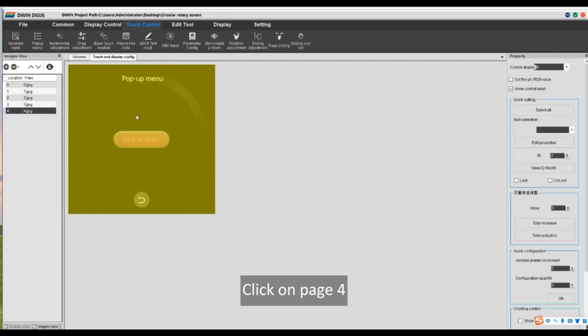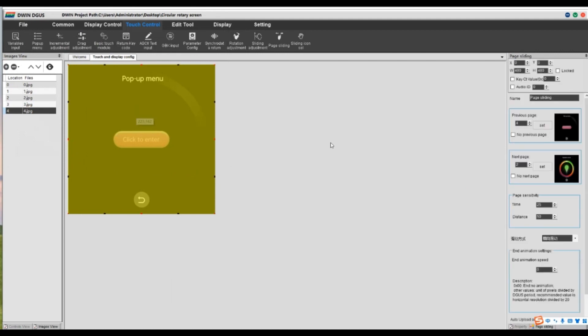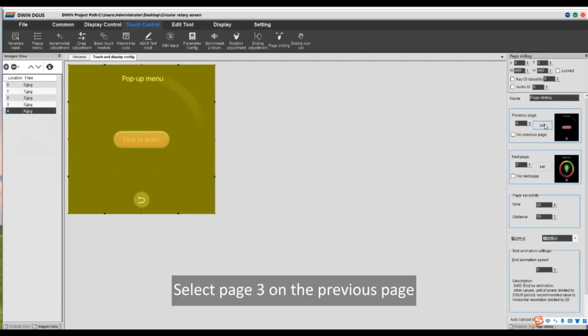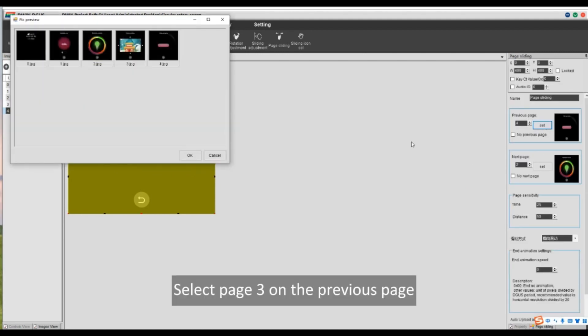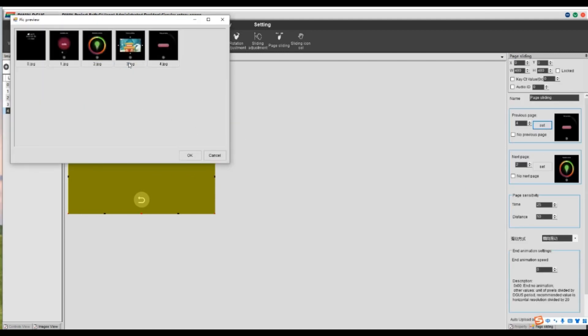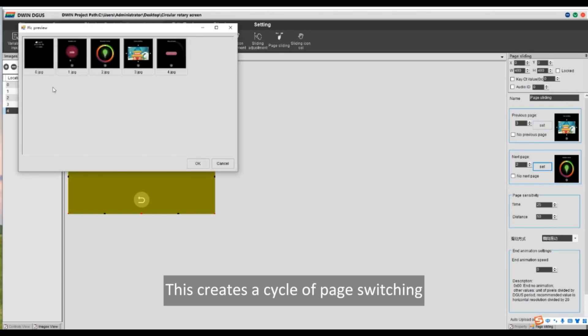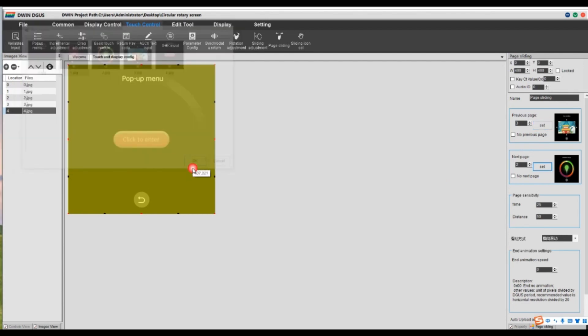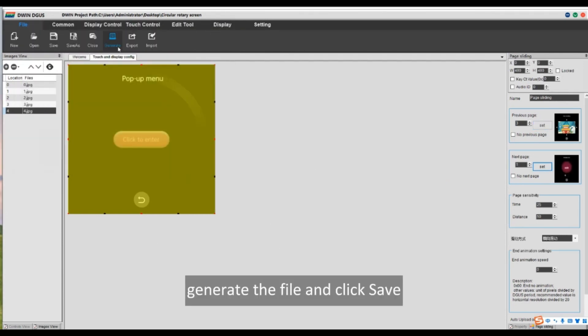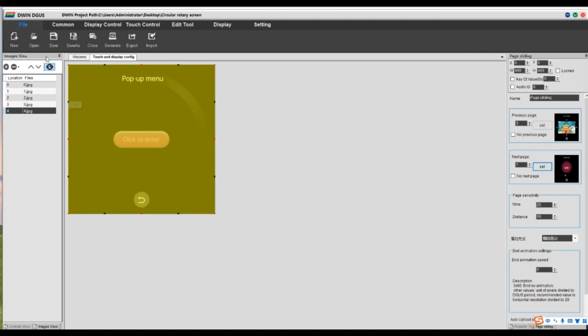Click on page 4. Select page 3 on the previous page. This creates a cycle of page switching. Then, generate the file and click save.